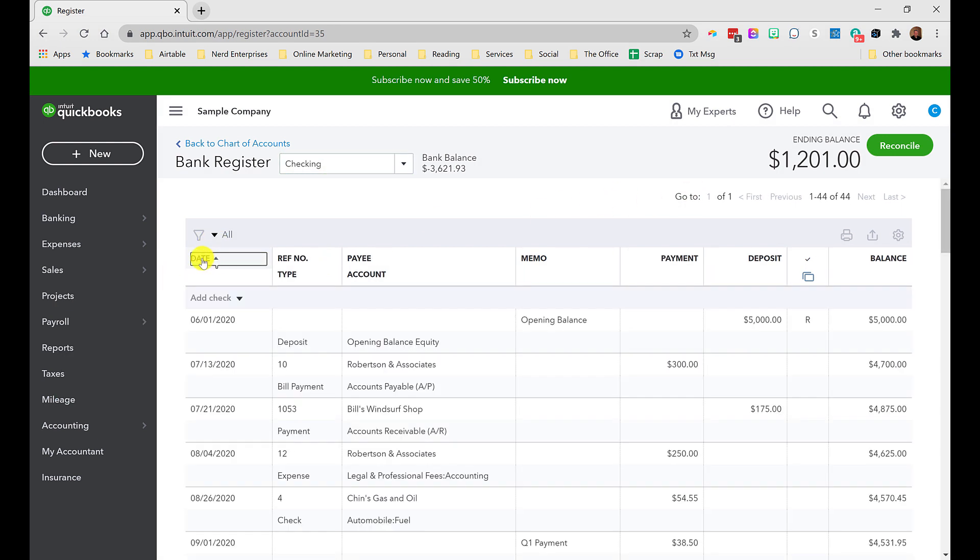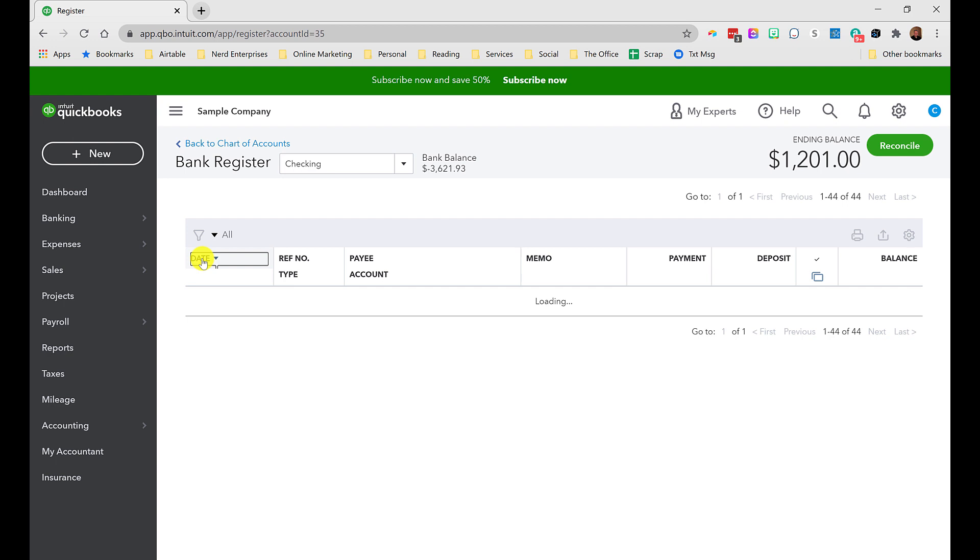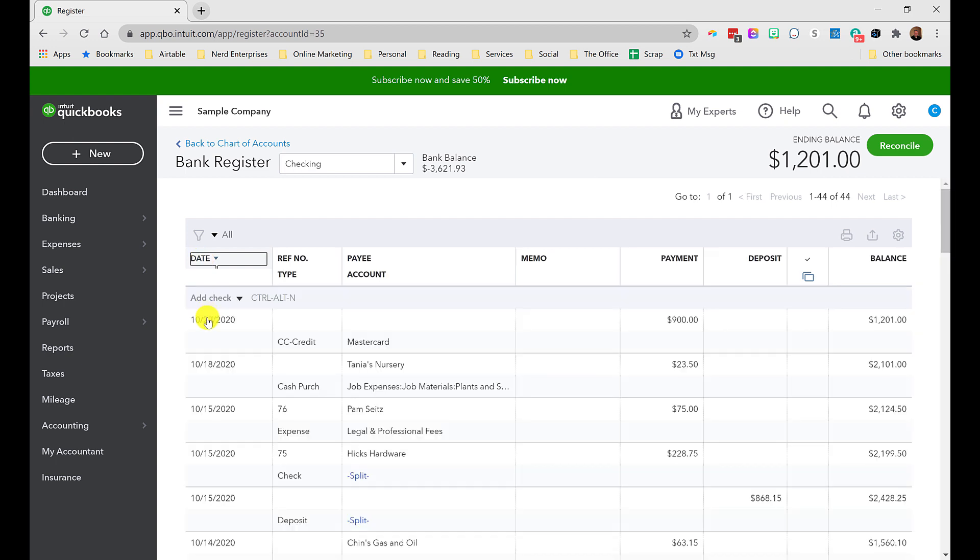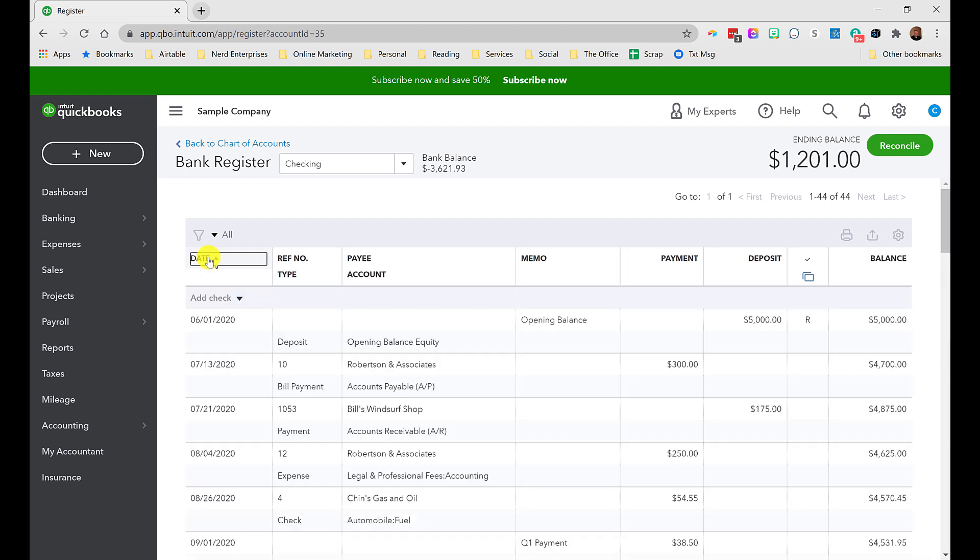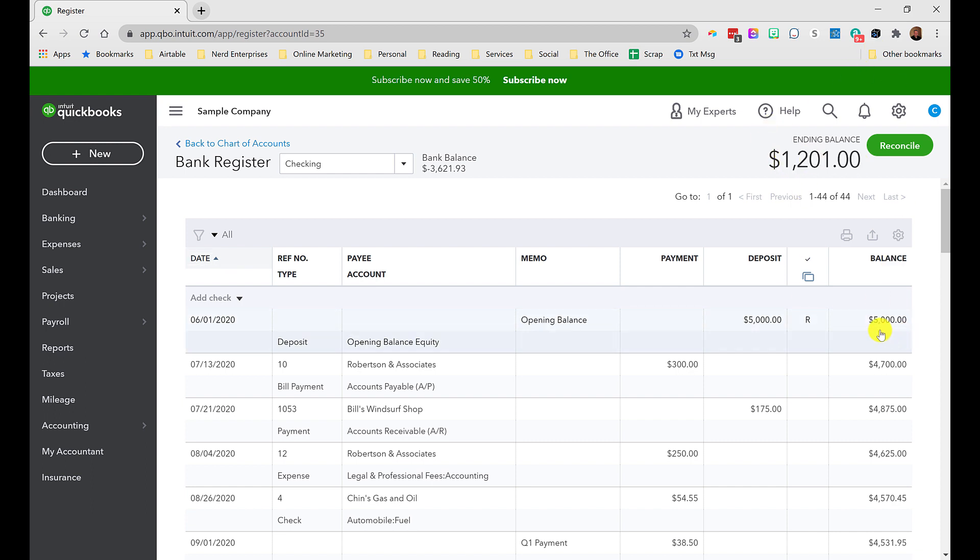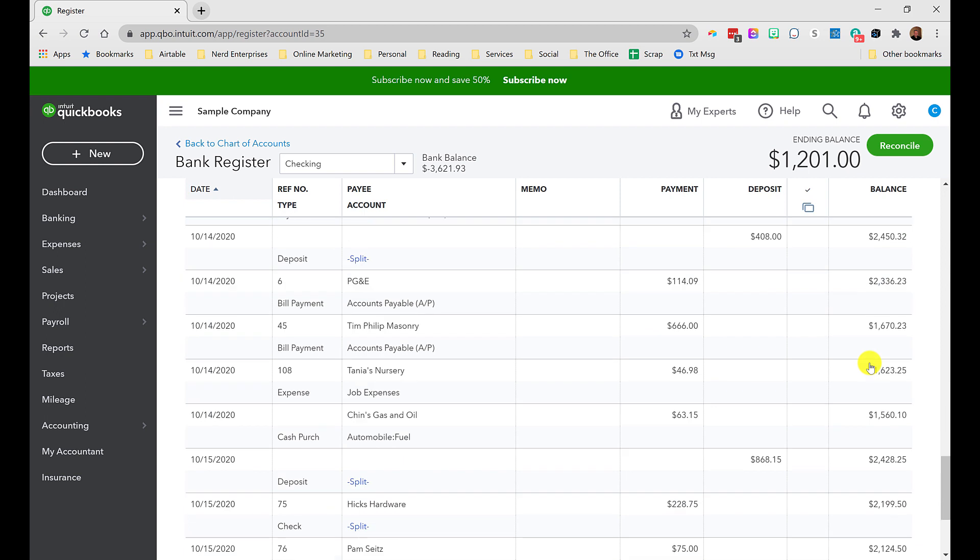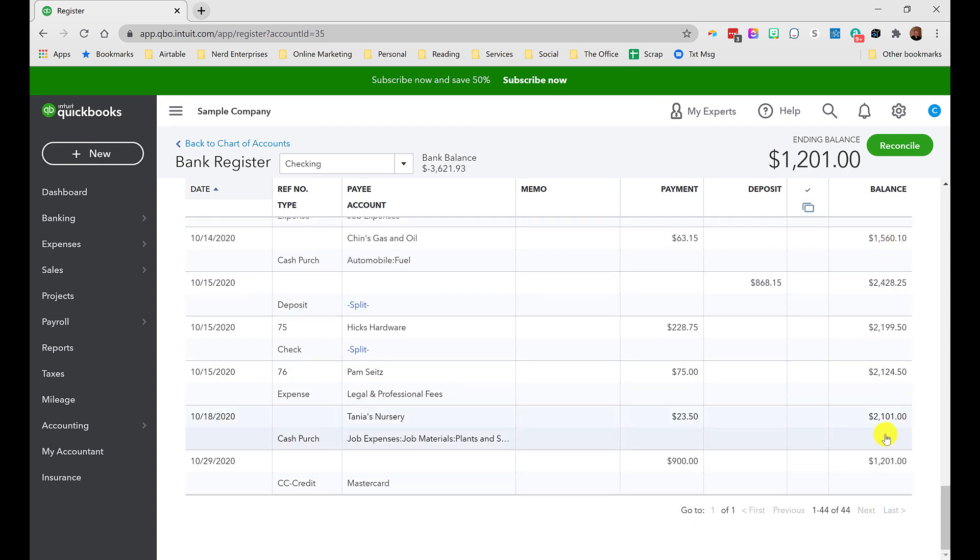In here I can see every single transaction from day one until now. I can sort this by date, and I can flip the sort order. So I can see from oldest to newest, newest to oldest. Bottom line is I can see exactly how we get to whatever the balance is. Ending balance up here is $1,201. We started with an opening deposit here, presumably of $5,000. And if I scroll all the way down to the bottom, we get to $1,201 based on this last transaction coming out of here.